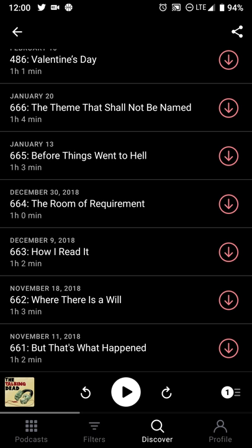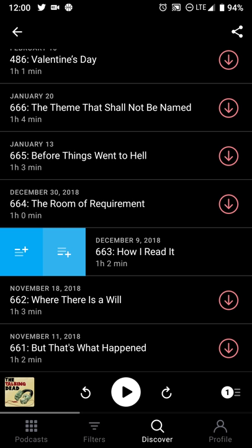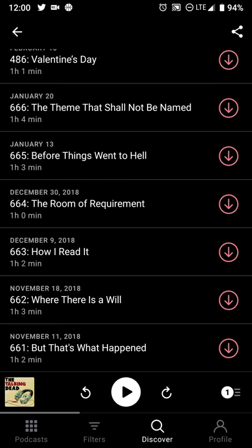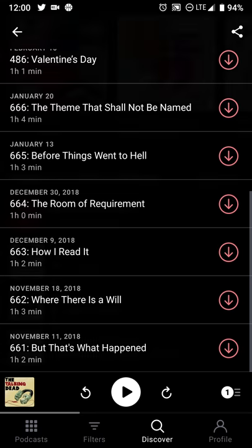This allows you to easily just add it to your playlist, listen to that episode, and give that one listen credit to that podcast.